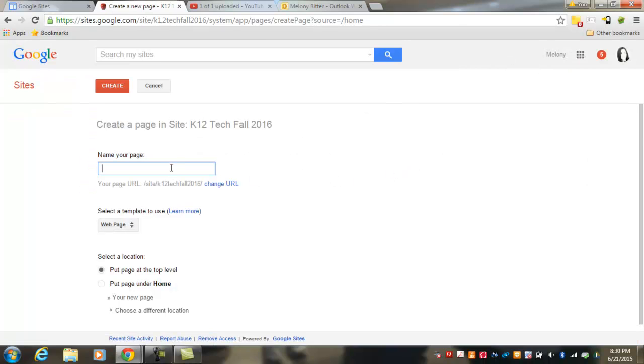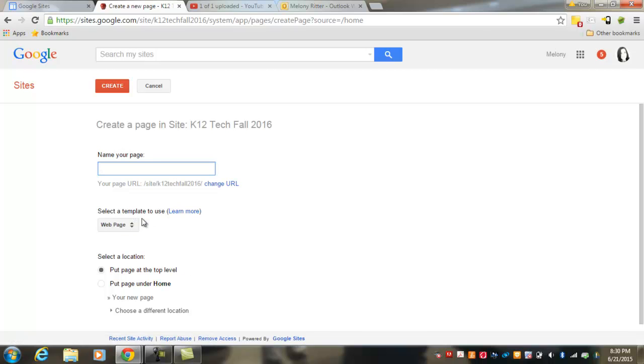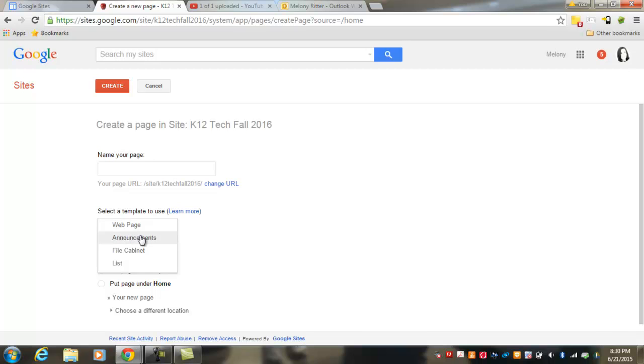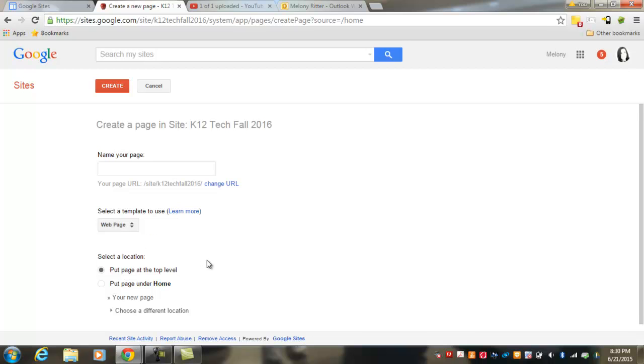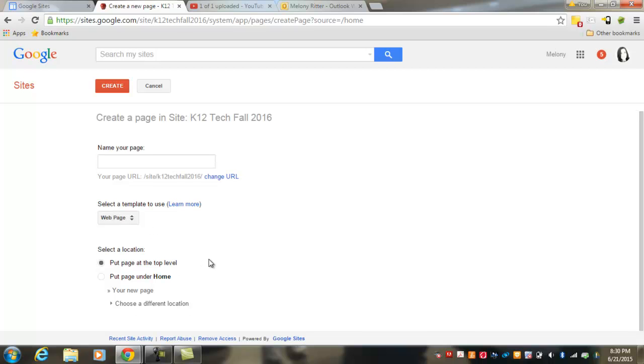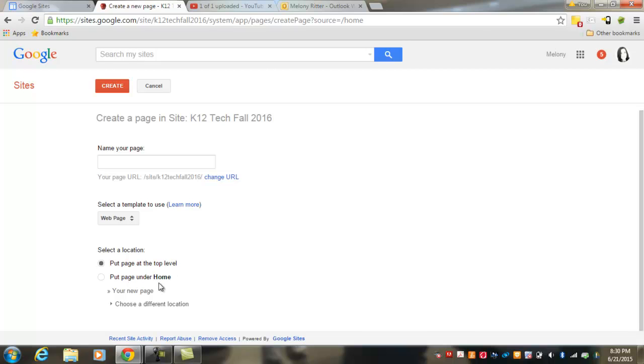You'd want to give your page a name. You'd want to choose the template that you want to use for that page, the ones that we just discussed, including the web page template, the announcement template, the file cabinet, or the list template. You can choose whether or not you want to list your page at the top level or under Home. I like for you to leave the menu at the top level and that keeps your page from being a sub page under the Home menu. So it keeps everything at the same level.